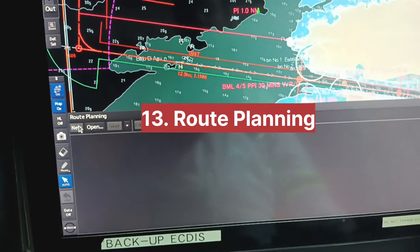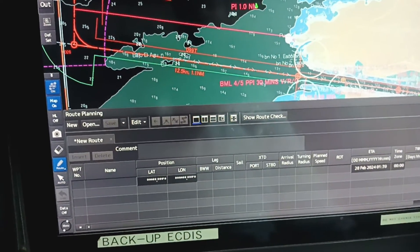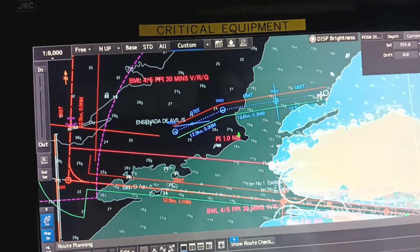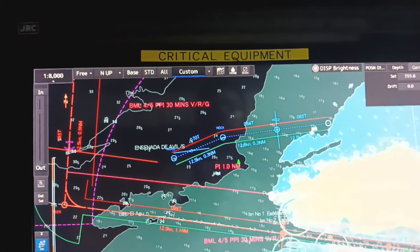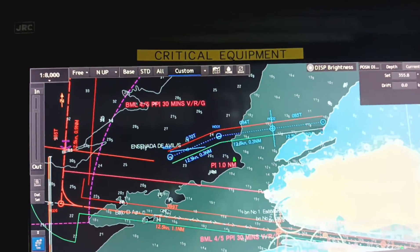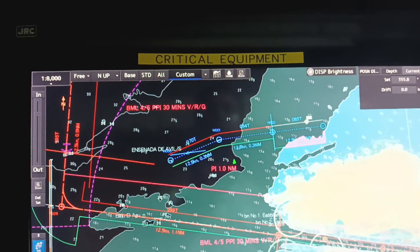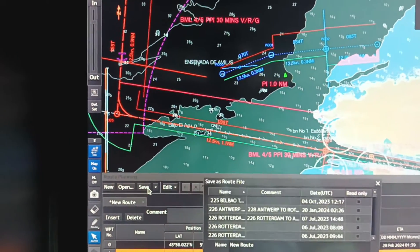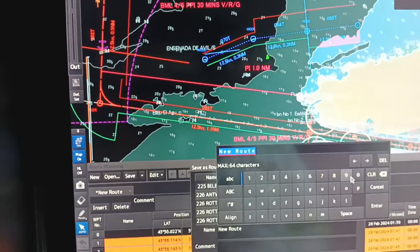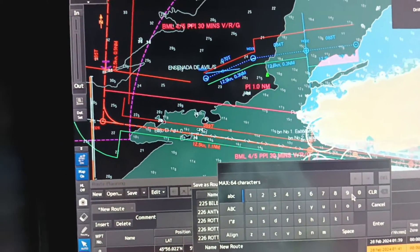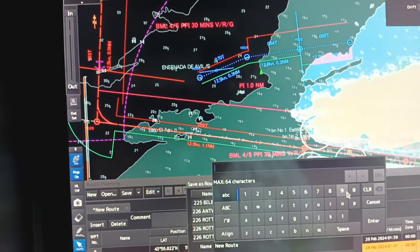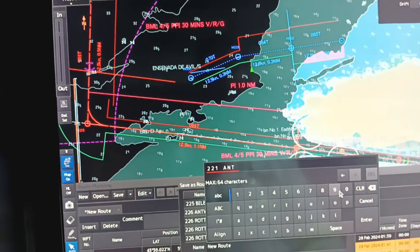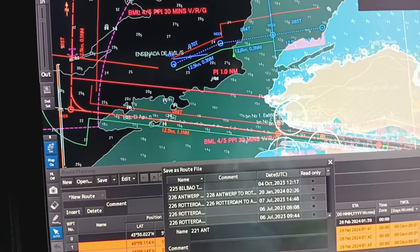These are the basic settings. Further we will check in the menu option. You can plan the route — select new route and from here you can plan the route. If you want to adjust the XTL limit, select XTL and you can adjust as per your requirements. If you want to save, click on save and name your route, then press enter to save it.